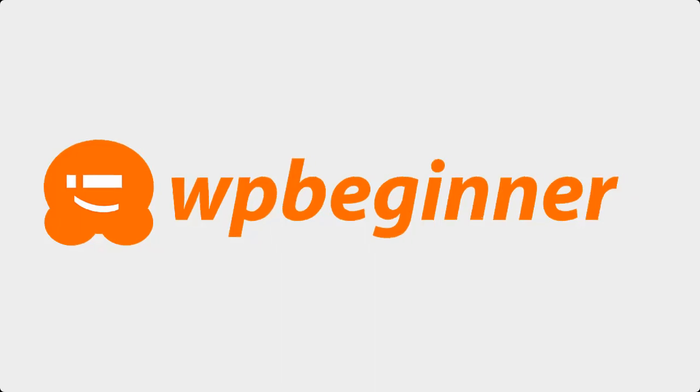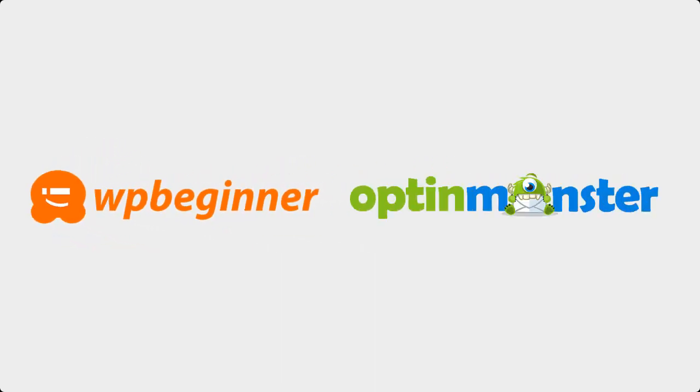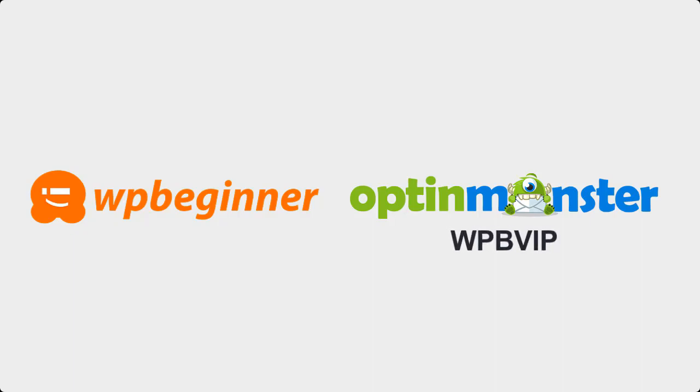This video is brought to you by OptinMonster. Use OptinMonster to convert and monetize your website traffic and grow your email list. Just click on the link in the description below to get started. The first 200 people to use the coupon code WPBVIP will get 25% off OptinMonster.